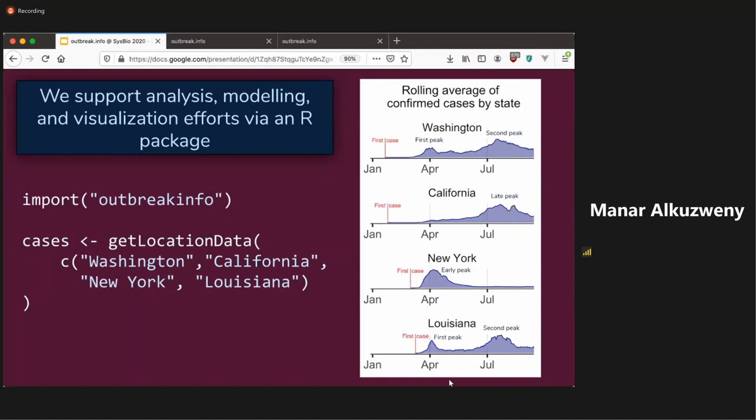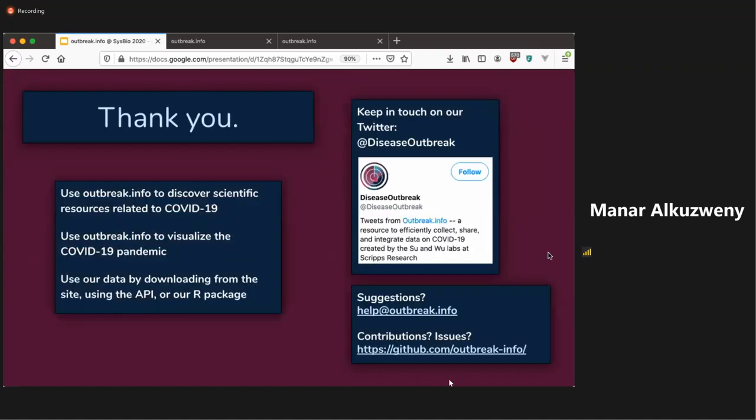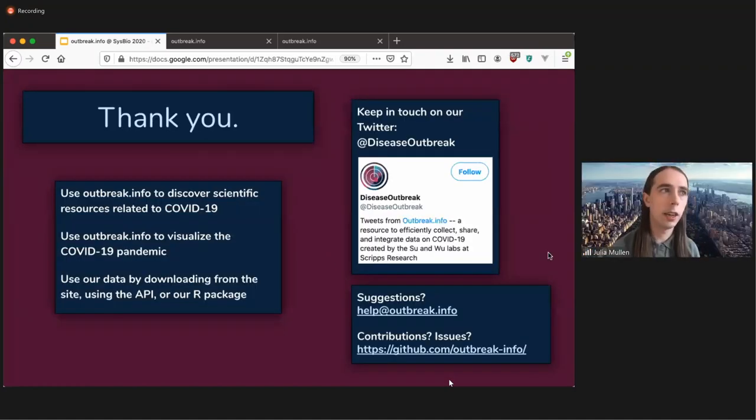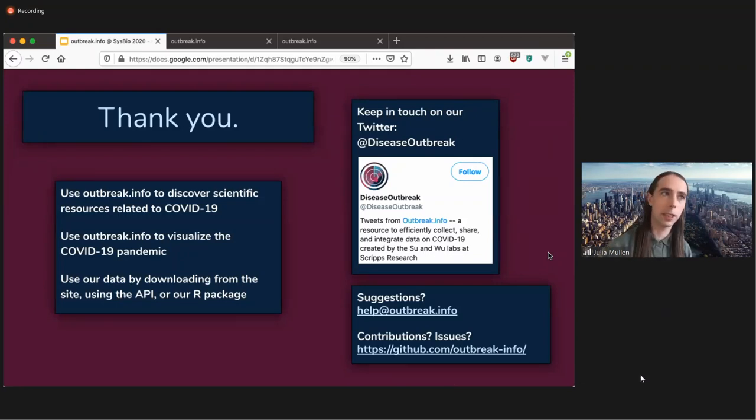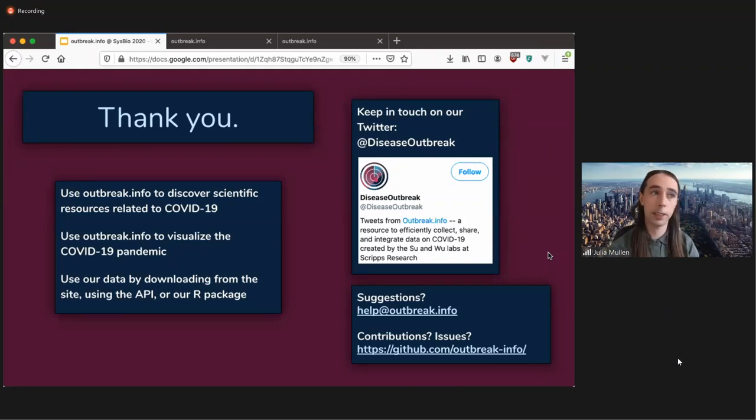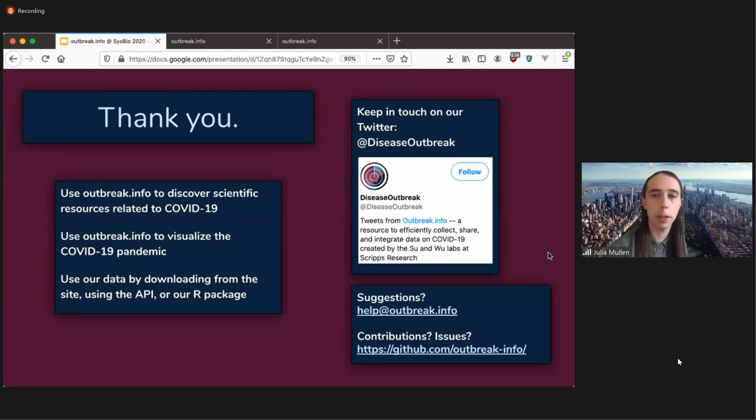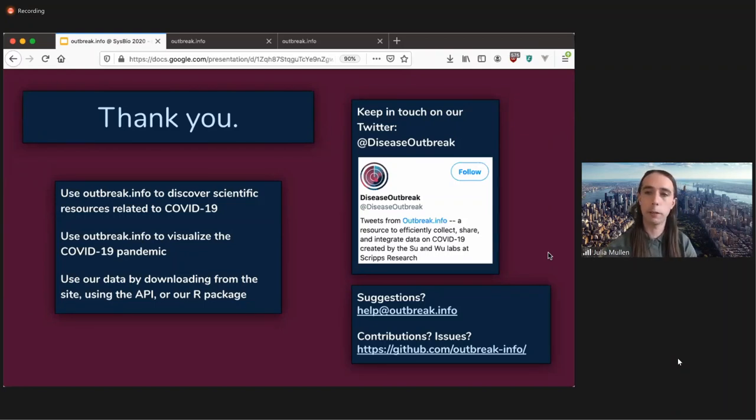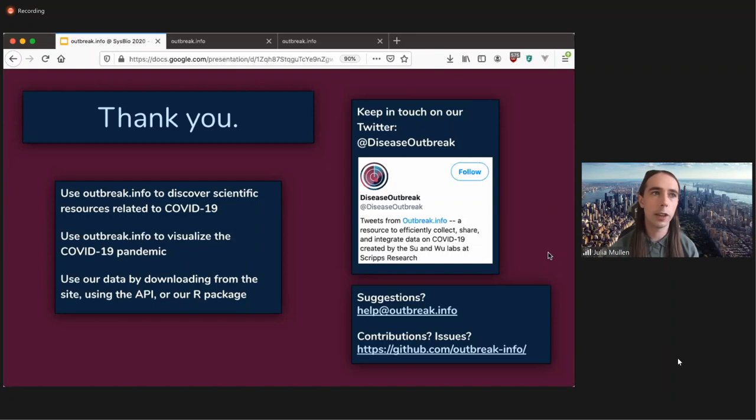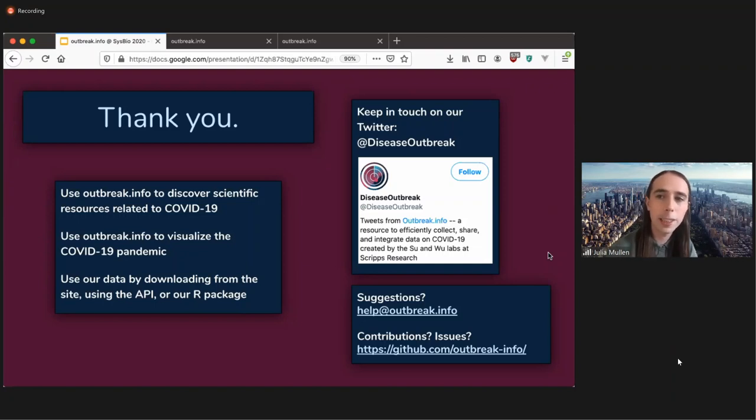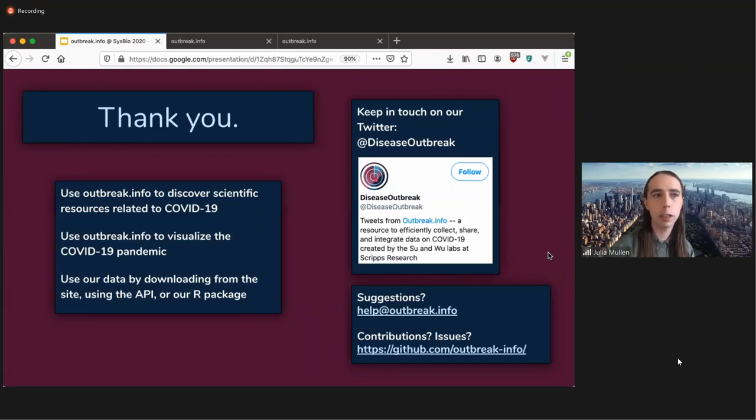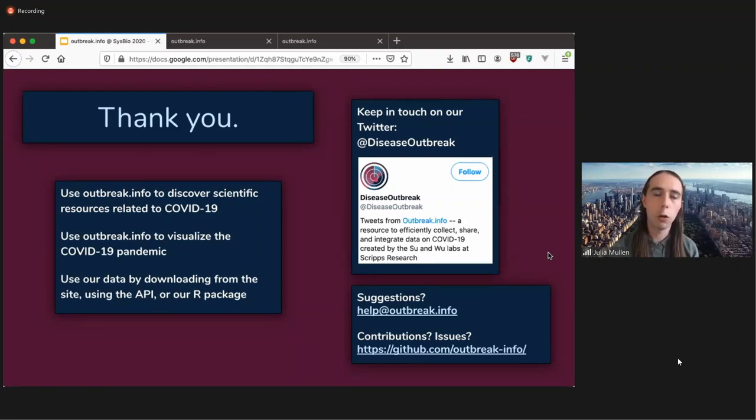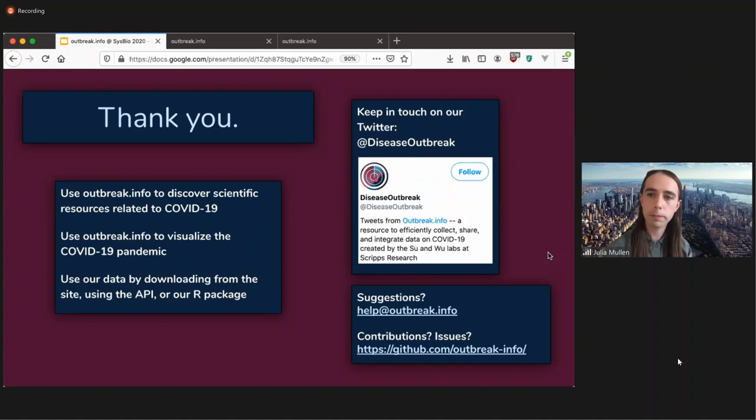So that's a great question. Thank you. Well, thank you very much. In summary, use outbreak.info to discover scientific resources related to COVID-19. Use outbreak.info to visualize the COVID-19 pandemic and use our data by downloading it from the site, using the API, or our package. If you have COVID-19 related data, definitely get in touch, either via our Twitter, sending us an email, or contributing to our GitHub. Thank you very much.